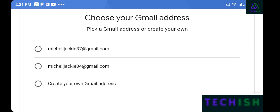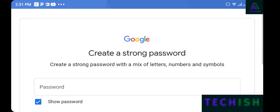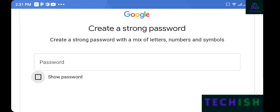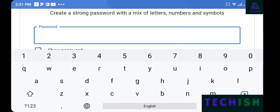Google will suggest available email addresses. You can easily choose one of the suggested addresses or create your own Gmail address. I'll choose 'Michelle Jackie 04' and then tap next.